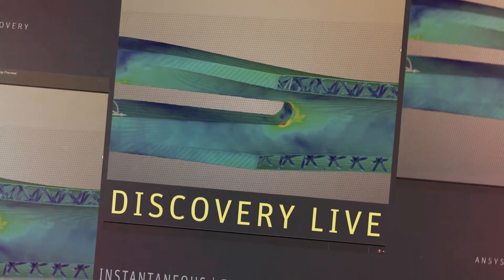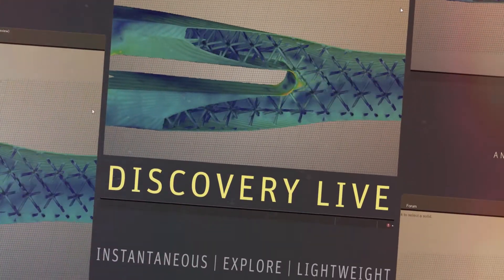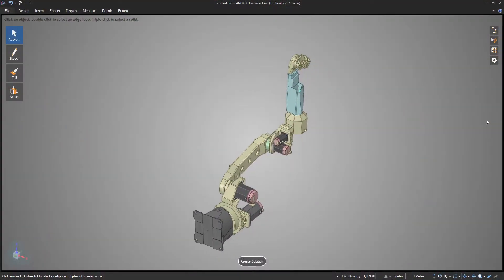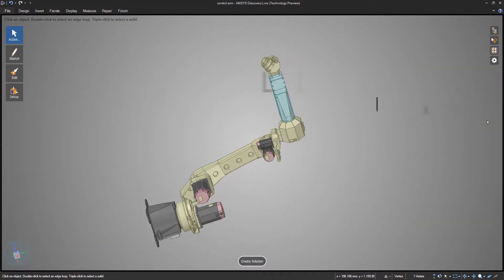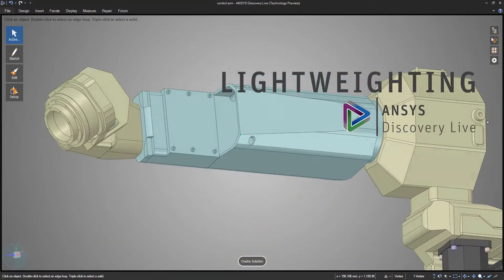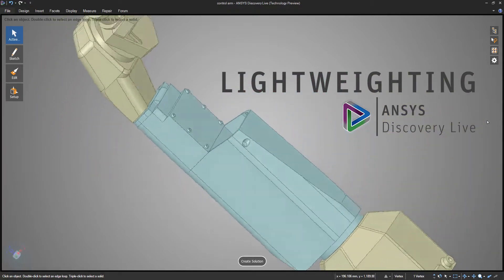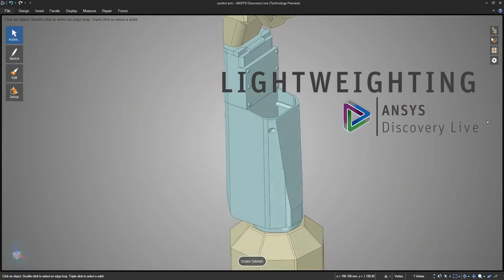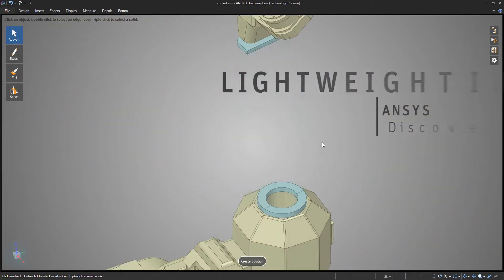Ansys Discovery Live is the perfect tool that lets engineers experiment cheaply. When it comes to reducing weight and maintaining strength, you need not suffer time or functionality.